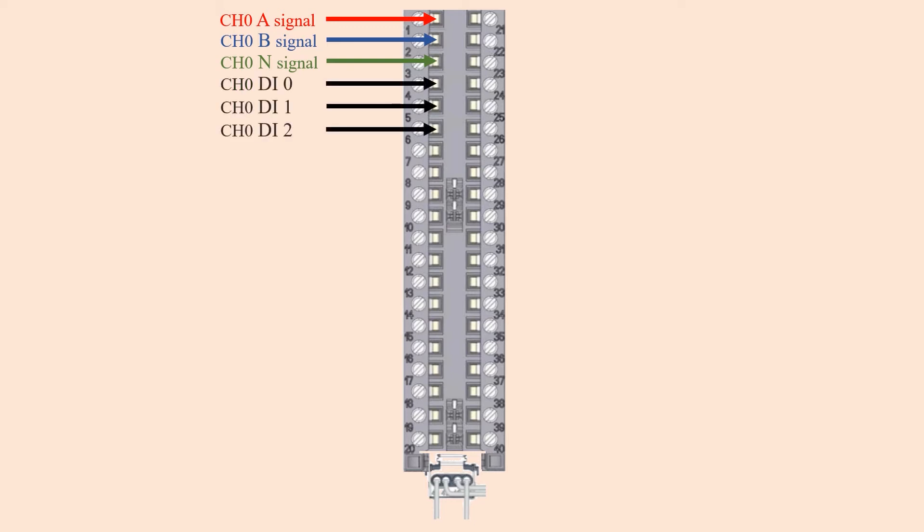Each channel has three digital inputs. These are on pin 4, 5, and 6 in this order. These inputs can have a technological function. The most common use I have encountered is to connect the drive-ready output of the motor to a digital input, and that input is able to start the counting.